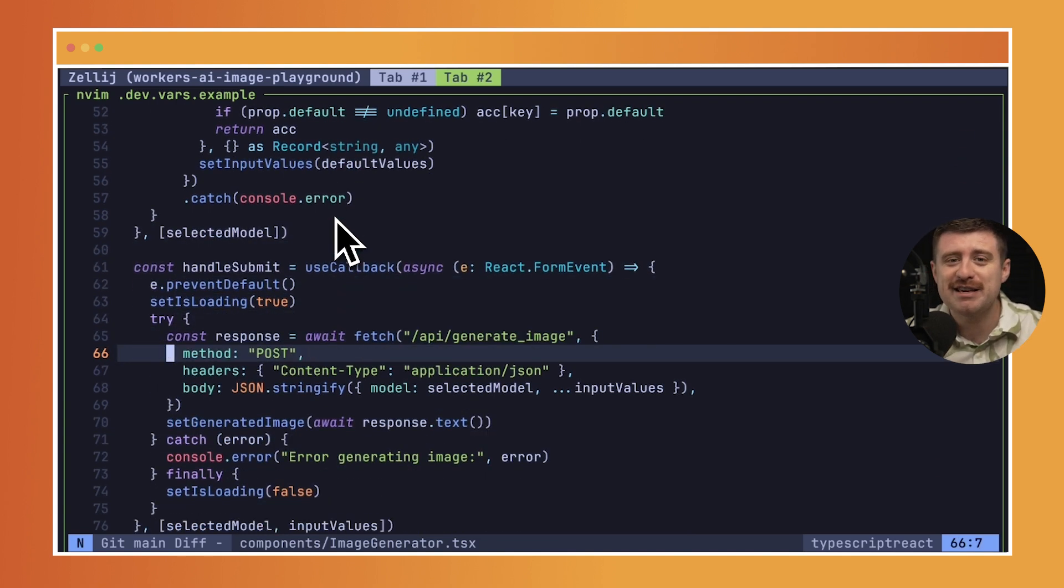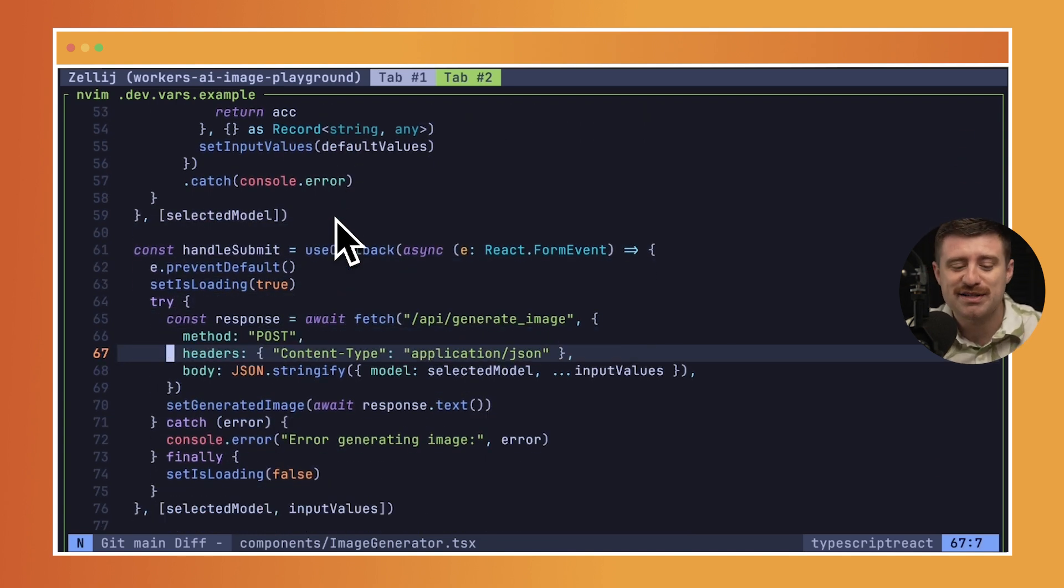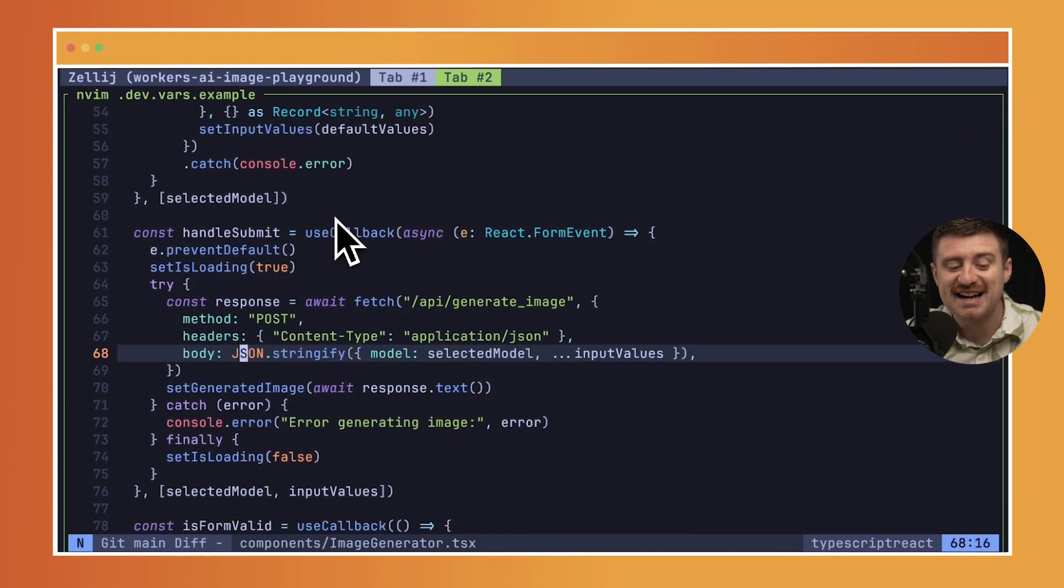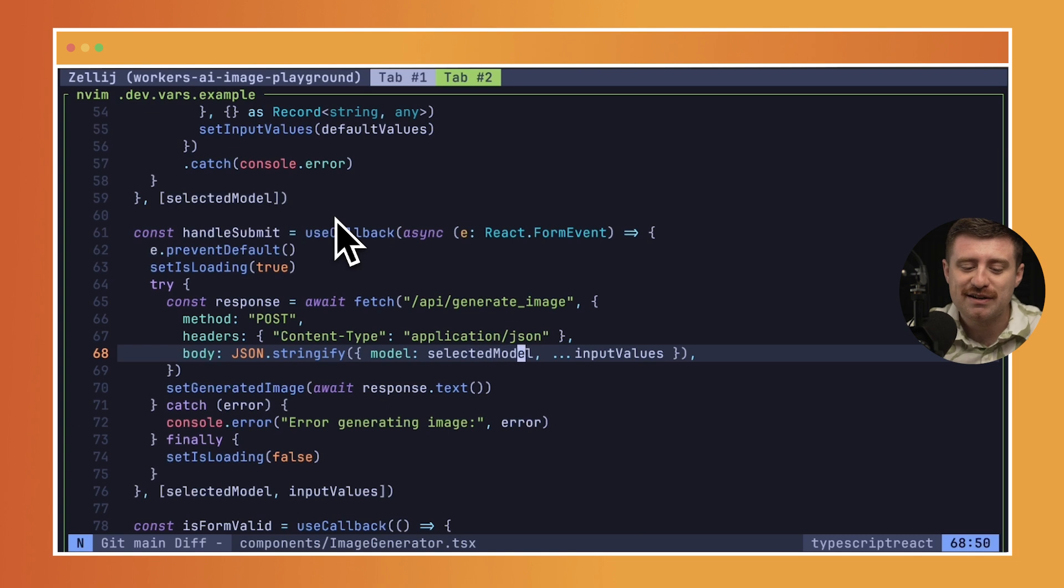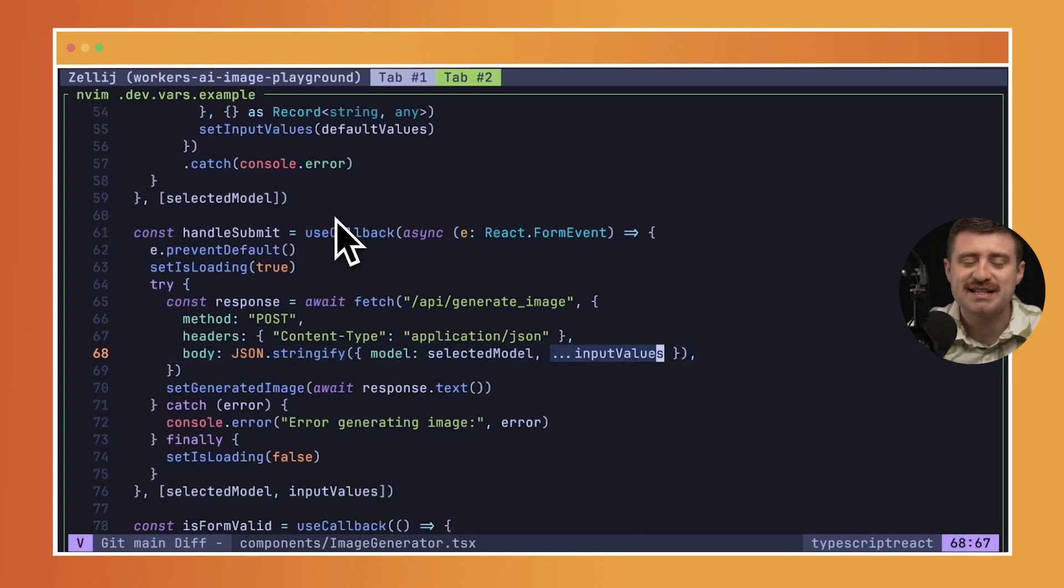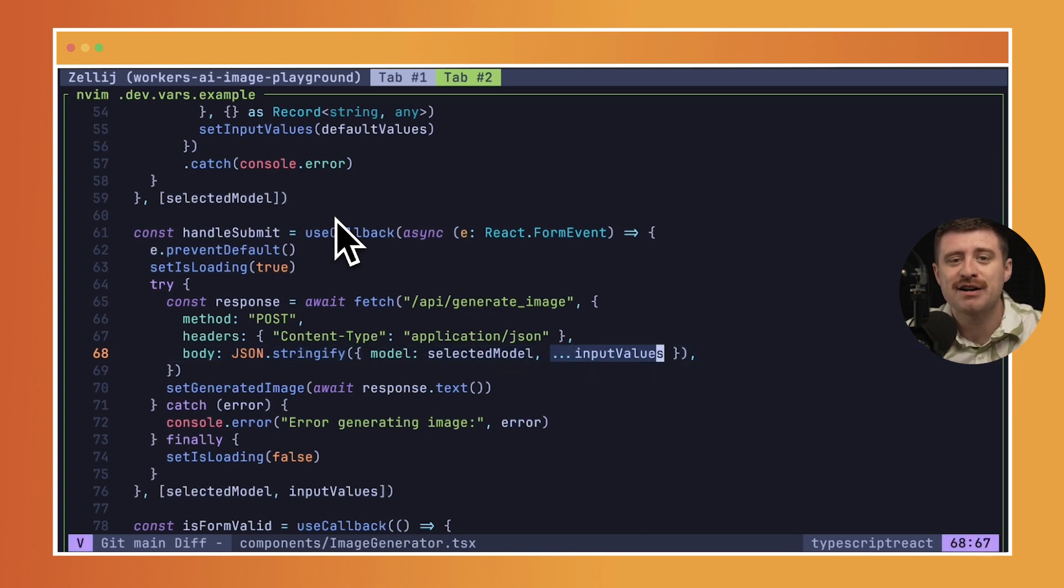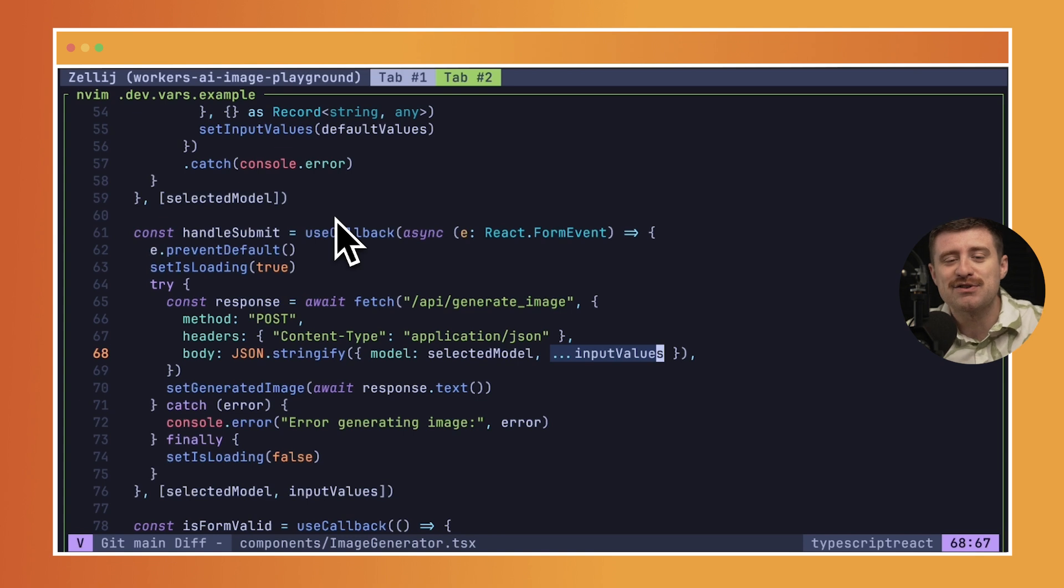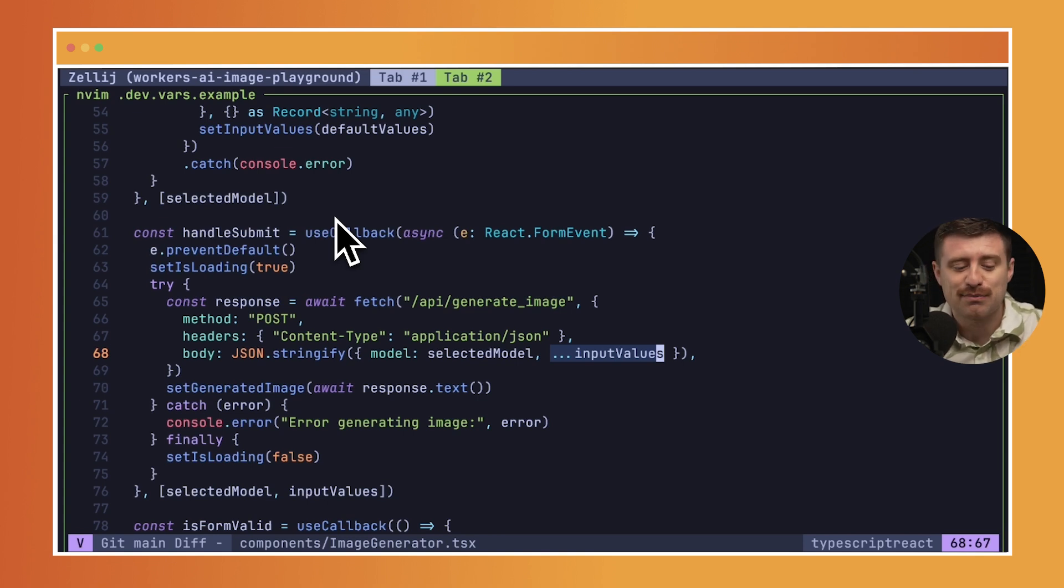And then once we've done that, when we actually go to generate the image, all this code is basically exactly the same with the addition of some new input values that you'll see in a second, things like temperature and negative prompts and all sorts of things depending on which each model supports.